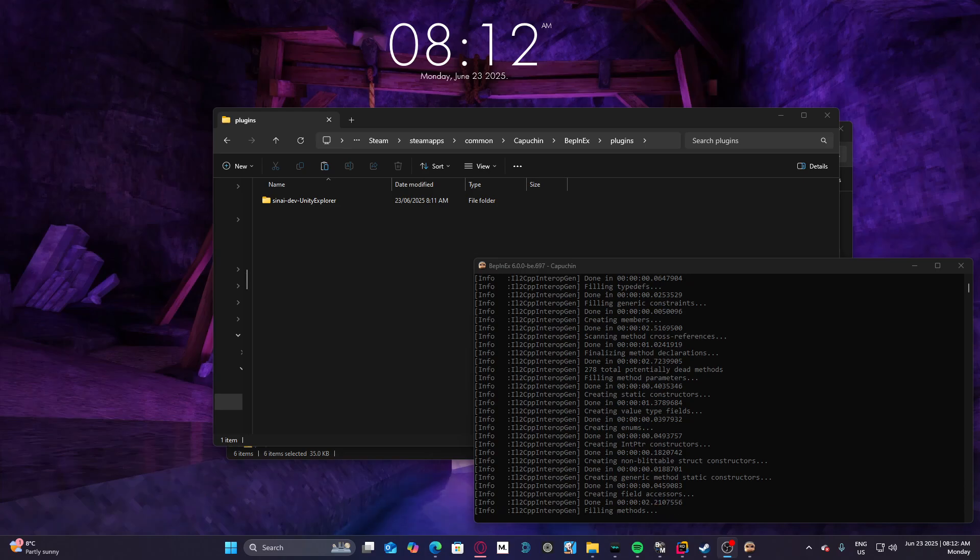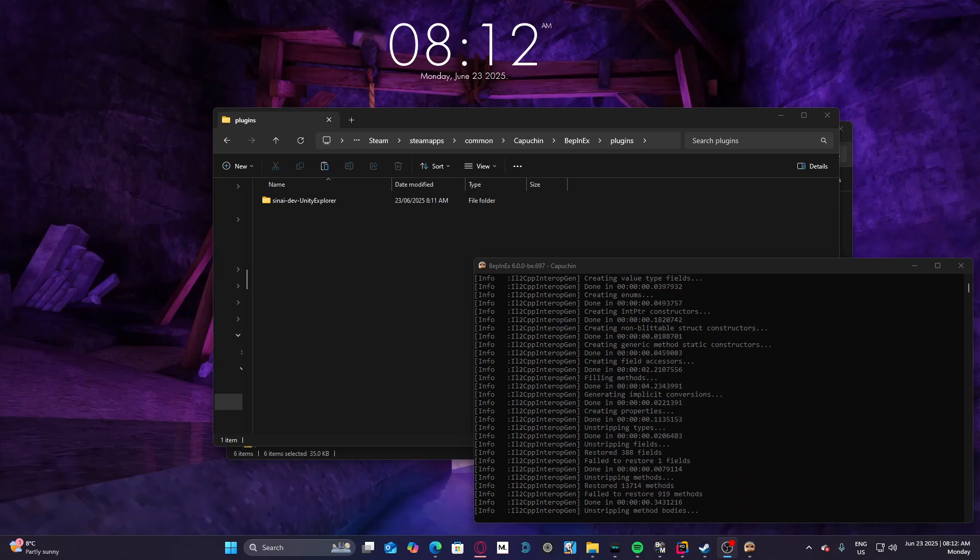So I should probably mention that Unity Explorer's free cam doesn't work.